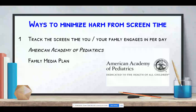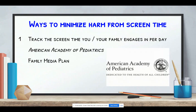Way number one is to track the screen time you and your family engage in per day. This is helpful to set a baseline and determine how you feel about the amount of time you're currently spending behind a screen. In the end, it's a good strategy to match screen time with other types of activities.